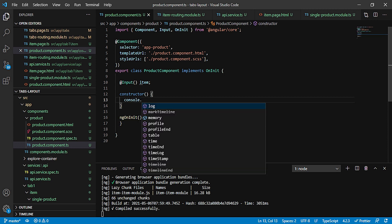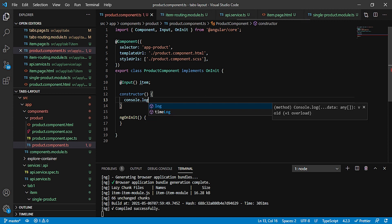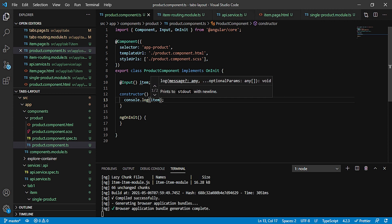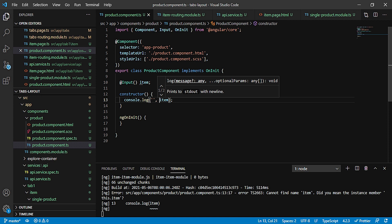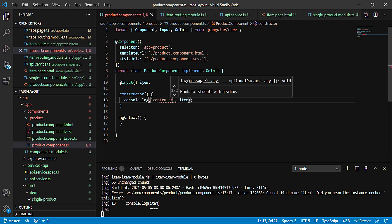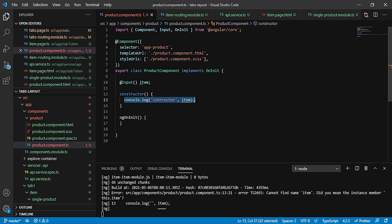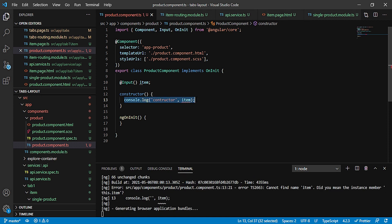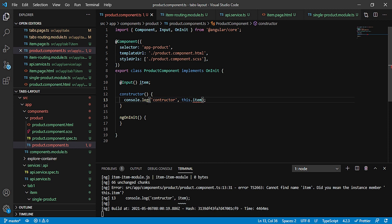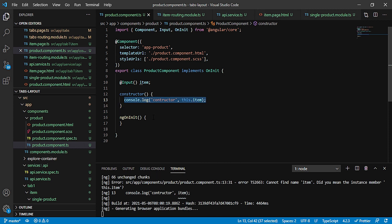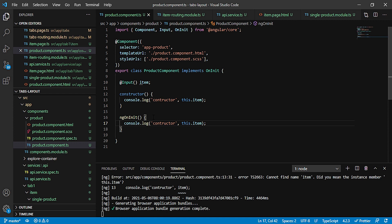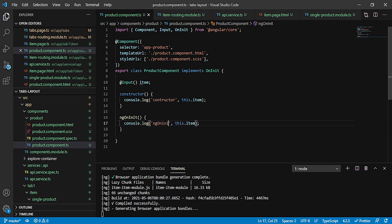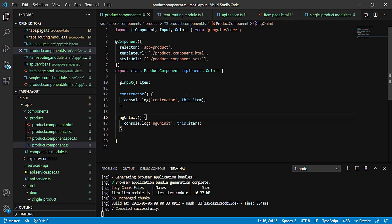Let's check it out. What I'll do is console.log. Item, and I will pass out here constructor. It will be this.item actually. I'll copy the same and paste it in my ngOnInit and change this to ngOnInit. Now let's check it out where we are getting what value.